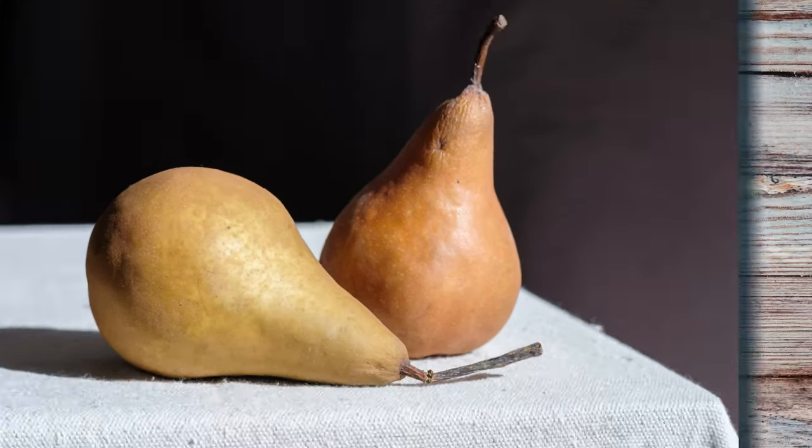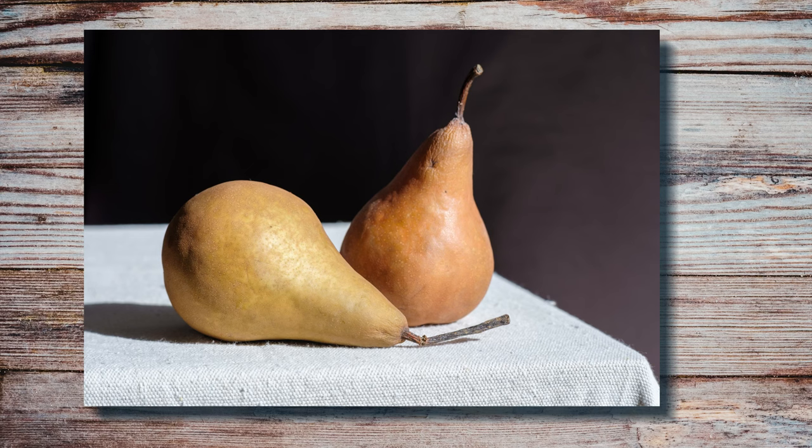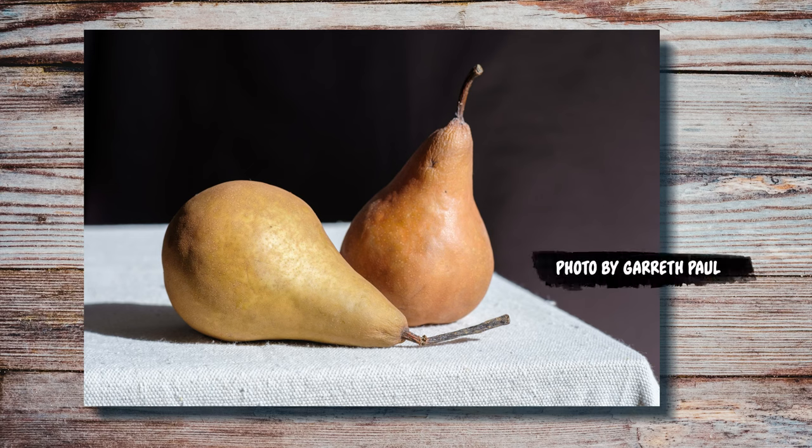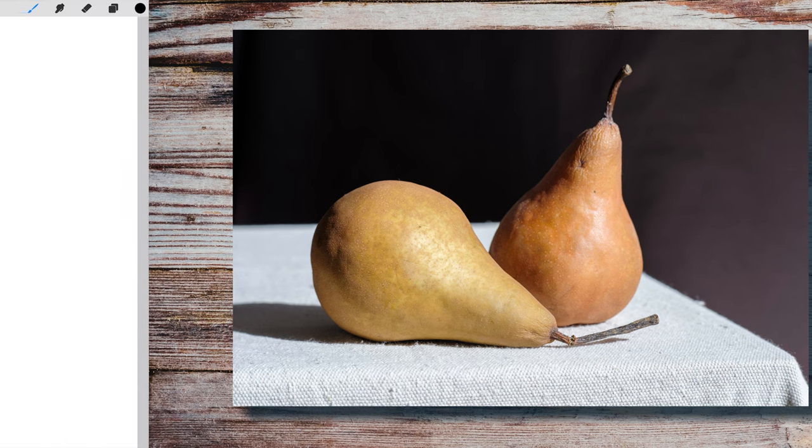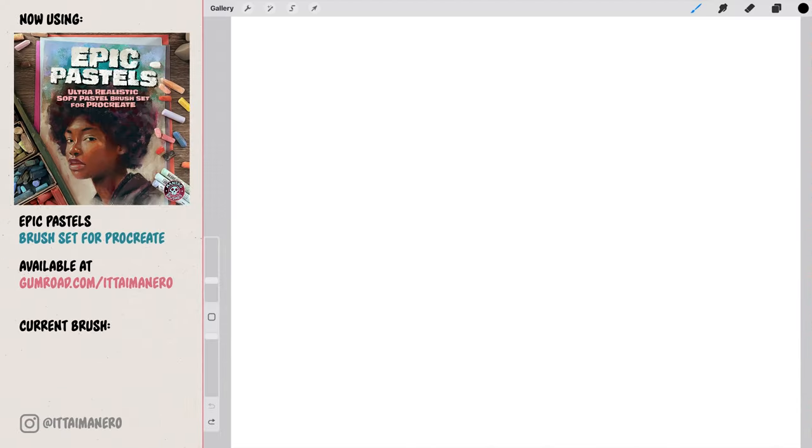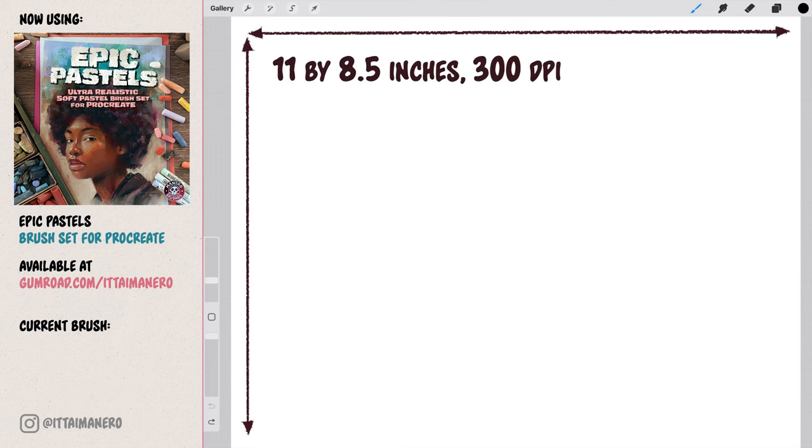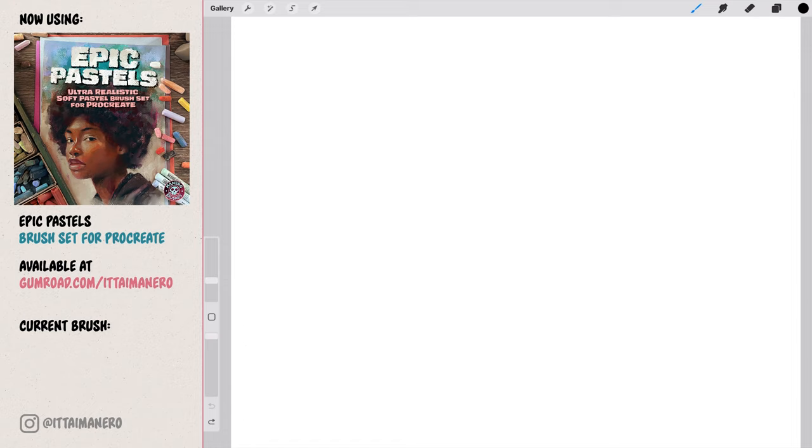I thought we could use this photo by Gareth Paul for our reference since the subject is pretty simple in terms of shapes and details and there's nothing too complicated going on in the background. You can find a link in the description of this video as well in case you want to follow along. We are going to create an 11 by 8.5 inches canvas at 300 dpi. The first thing we need to do is to import one of the paper textures that are included in this set.